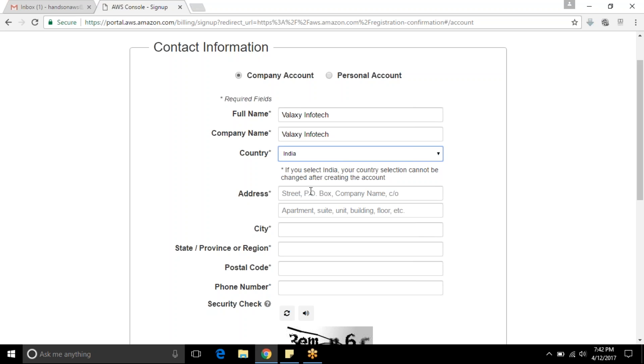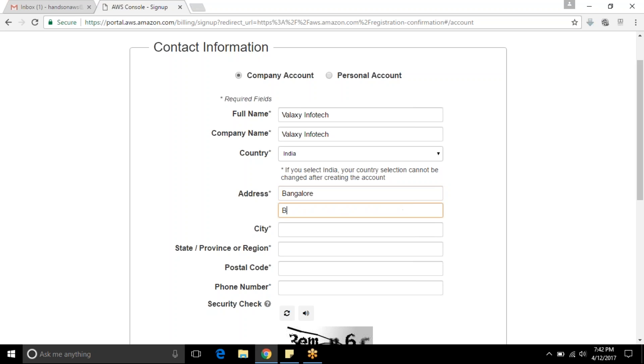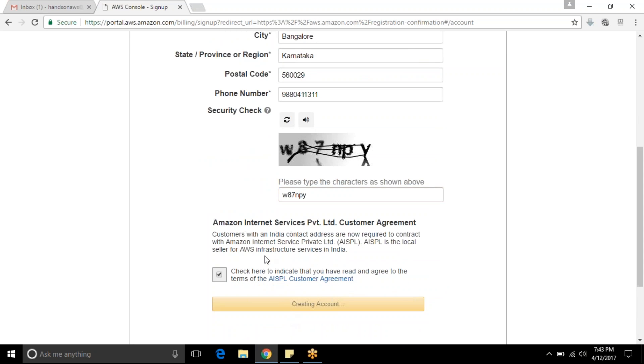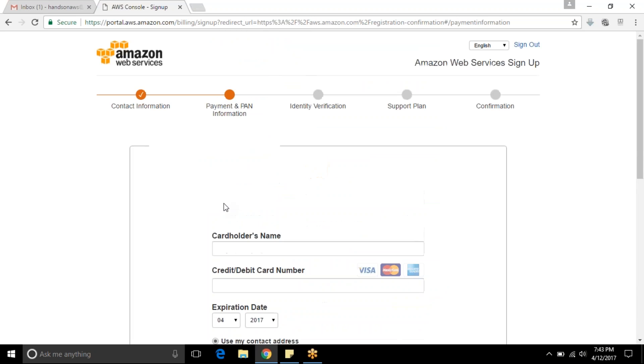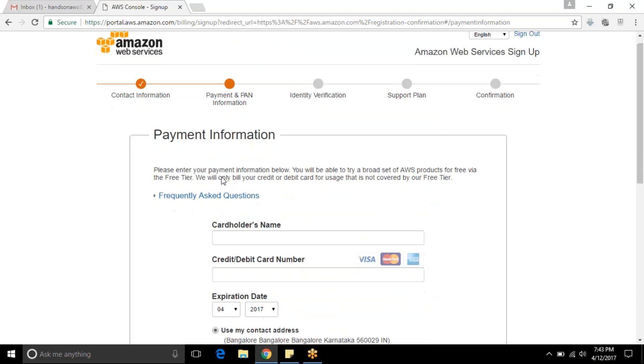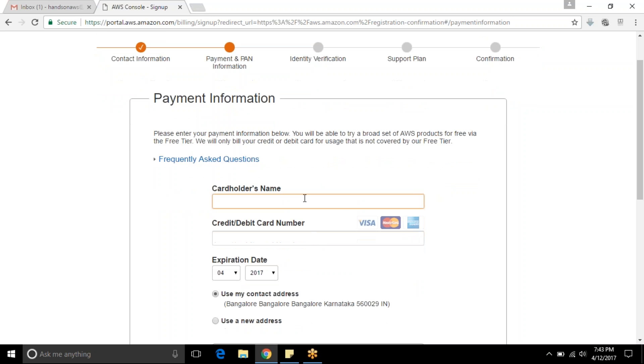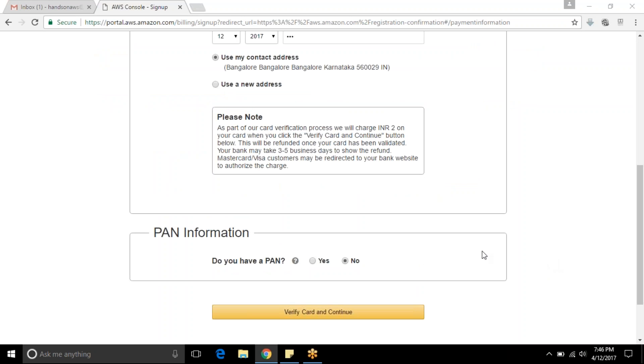Now I have given the contact information. It will take you to the payment and bank card information. Here you need to provide your credit card or debit card details.